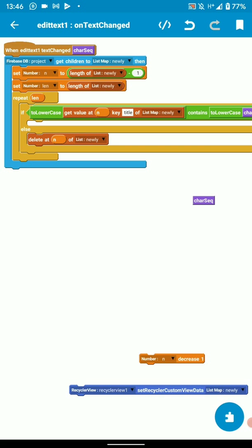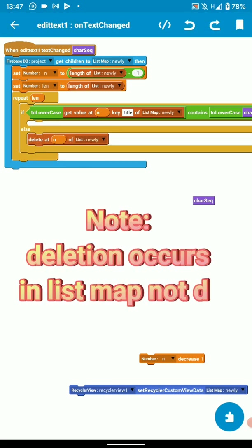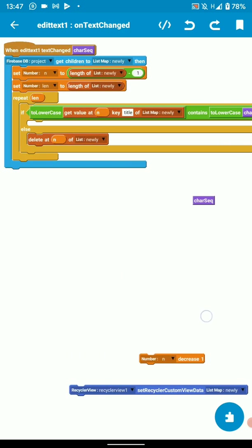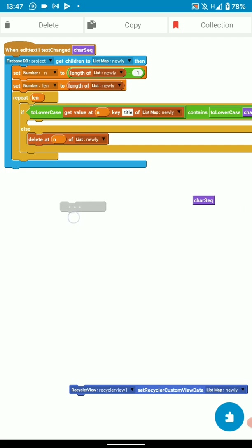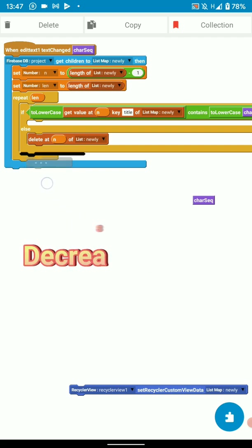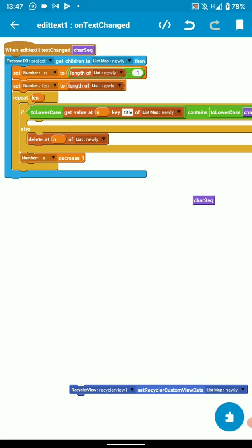In short, it leaves that value or position untouched. Otherwise, if it doesn't contain the key or my input, it will delete the contents at that particular position because it doesn't contain the contents of my edit text. Then we decrease the number variable n by 1.